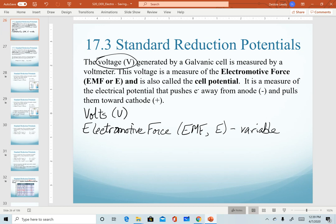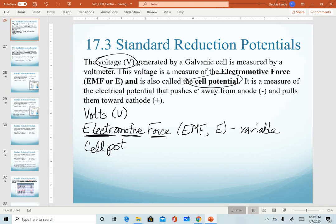Hopefully this term makes sense. We're describing the movement of electrons — electromotive — and it's a description of how much force is generated as electrons move from the anode to the cathode. This value is also sometimes referred to as the cell potential. As we get into calculations, I will ask you to calculate the cell potential. We use the letter E as our variable for it, and we measure it in units of volts.